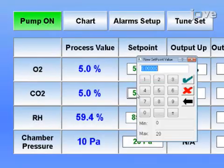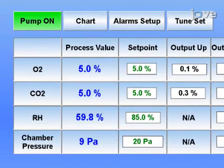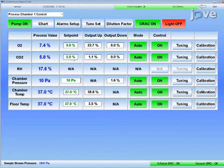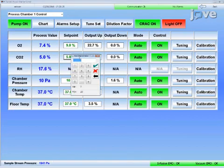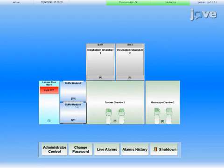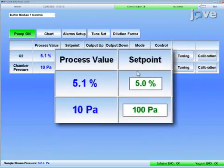Repeat this step for carbon dioxide and enter a setpoint of 5% carbon dioxide for all modules, except for the buffer chambers, which are only adjustable for oxygen. Then, monitor the current gas concentrations, which are labeled as process values, to make sure that they reach the new setpoints.